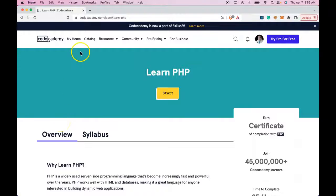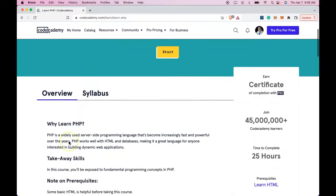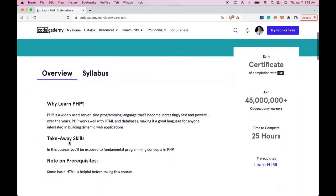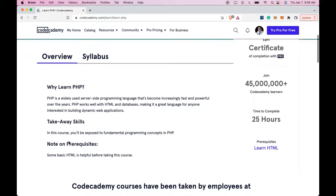Welcome to Learn PHP on Codecademy. This is the overview. We'll be going over what the course will entail.